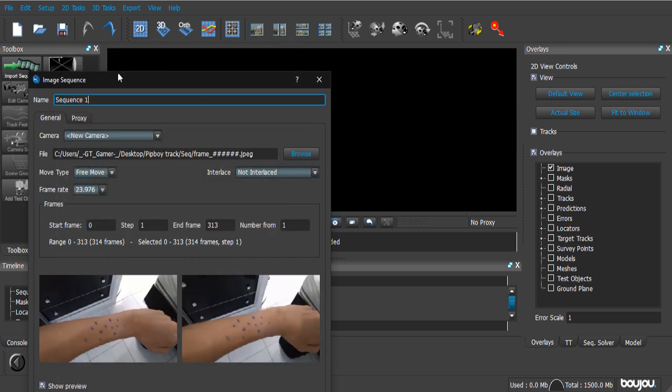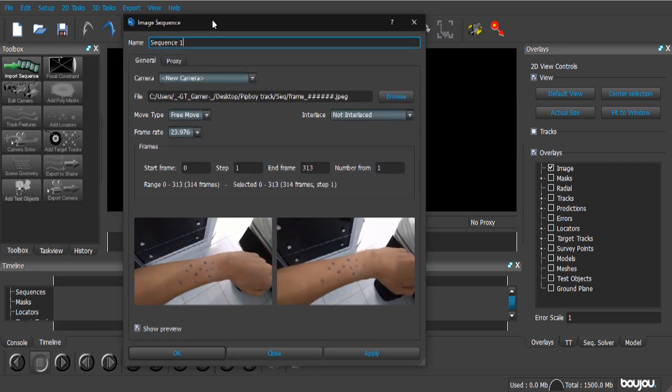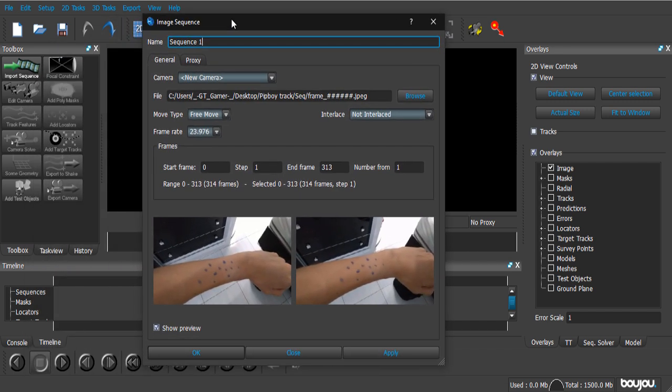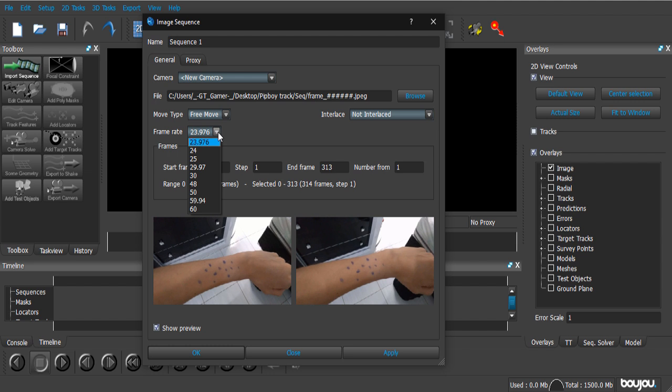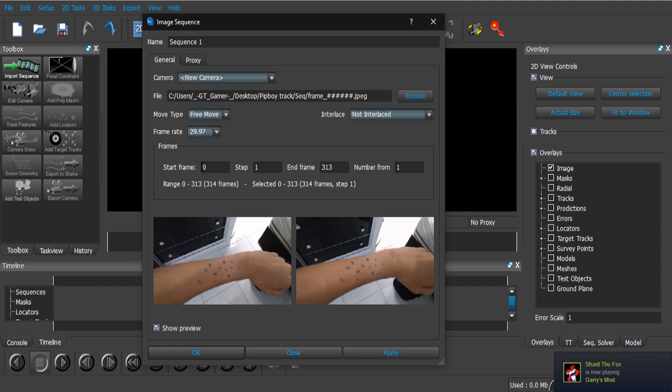And now, we're gonna go through some of the options that Boujou gives you right away. First of all, the frame rate. You gotta set that to the exact same frame rate that your footage was recorded at. In my case, I shot it at 29.97 frames per second. So, I'm gonna go with that.